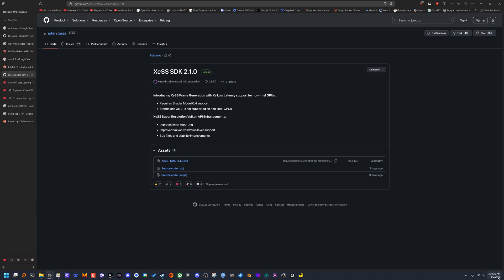Hey there freaking nerds. Intel just released an update to XCSS 2 — XCSS 2.1 — which allows you to use XCSS frame gen and XCSS low latency on non-Intel GPUs.